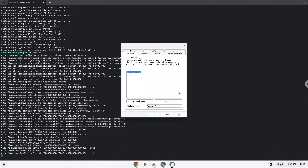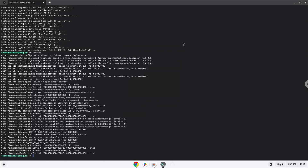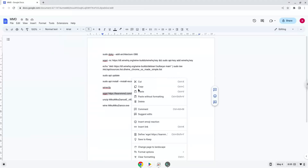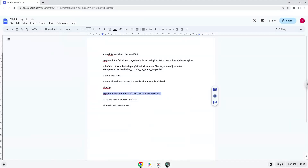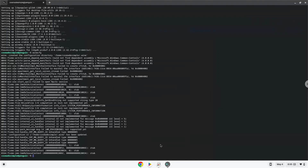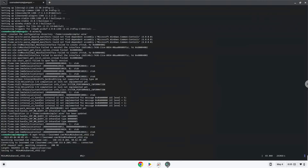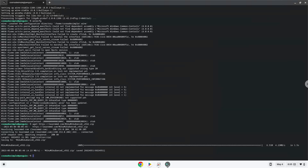Now we will download the application. Now we will unzip it.